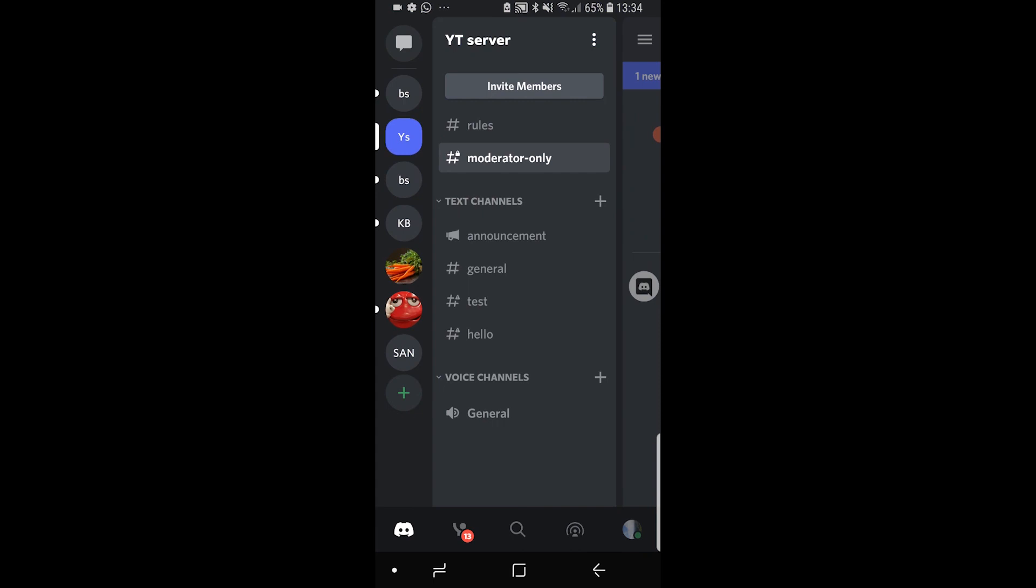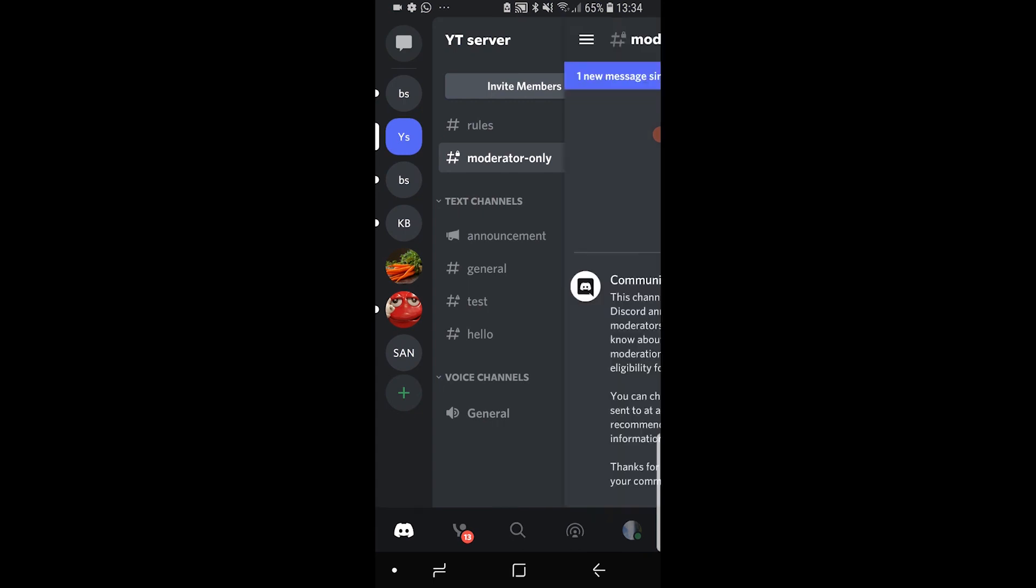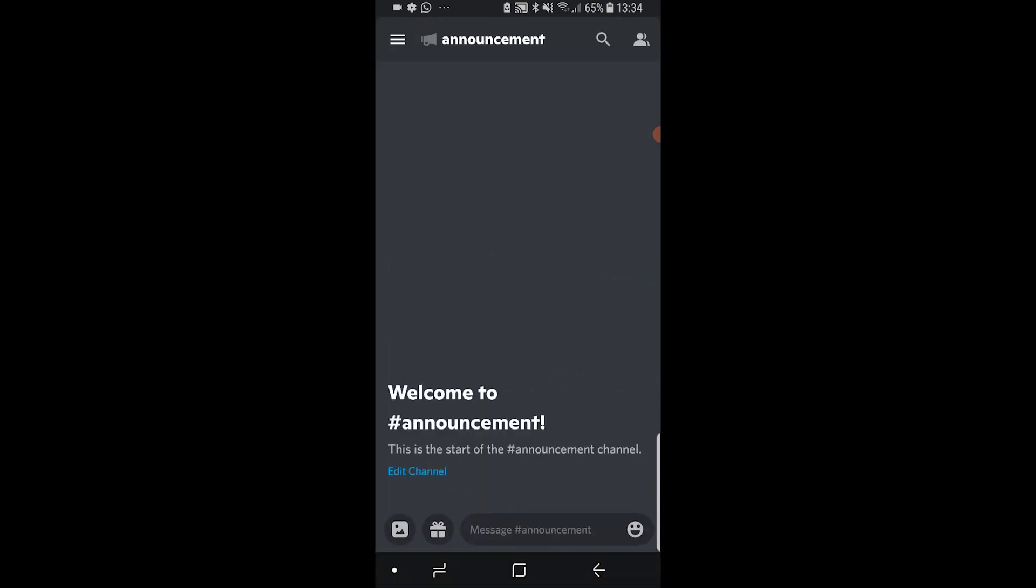And then here we go, we have now got the announcement channel at the top of our text channels. We can make any announcement in this channel. And that's how you can do it guys, it was very simple. If you've got any questions let me know in the comment section below and make sure you leave a like if this did help you out.